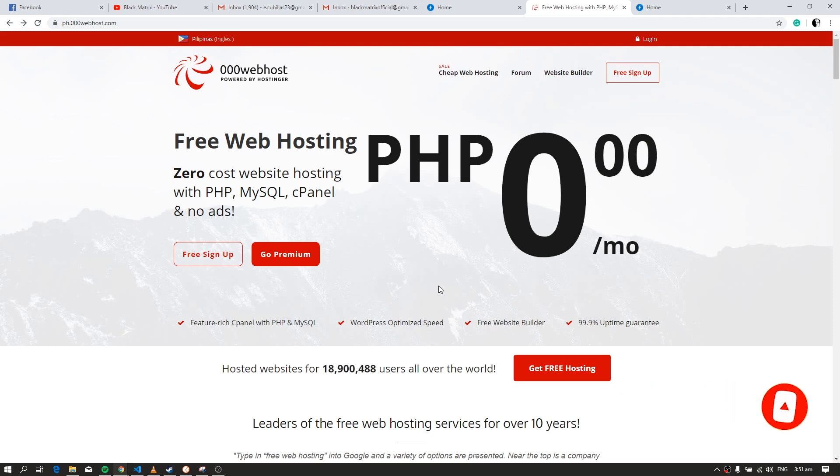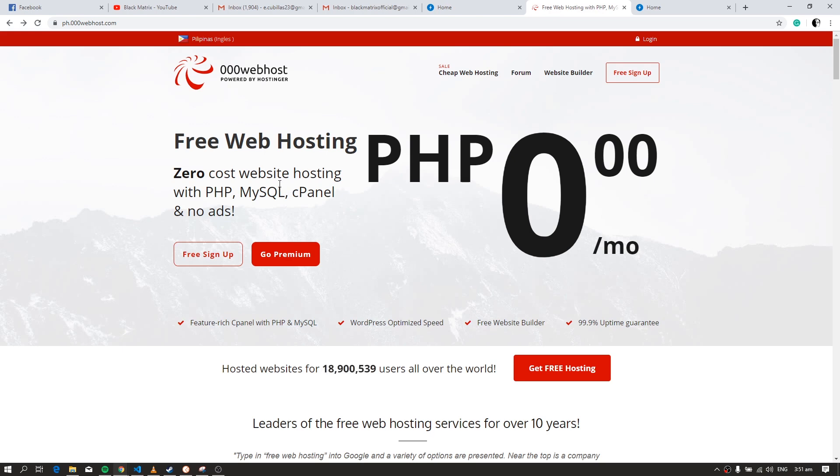In this video, I will show you how to upload your website for free on 000webhost.com. I really like this web hosting site because you can easily upload your website for free, even if it's just a simple website or dynamic website and web app using PHP and MySQL.